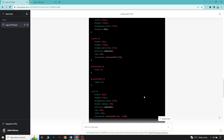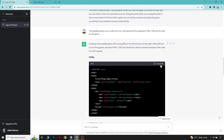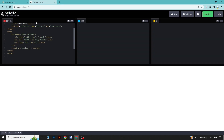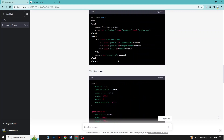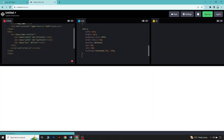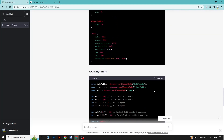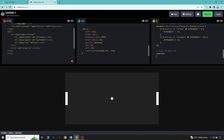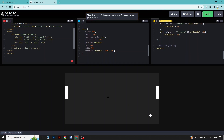ChatGPT has generated the code. Now we will copy the HTML and put it in the HTML field, copy the CSS and put it in the CSS field, and copy the JavaScript and put it in the JavaScript field. Let's see if the game is working fine or not.